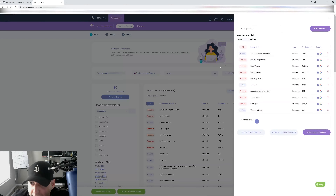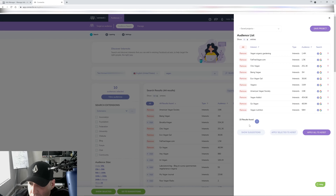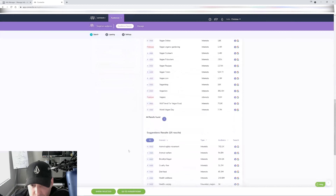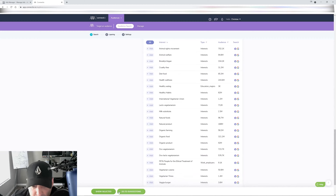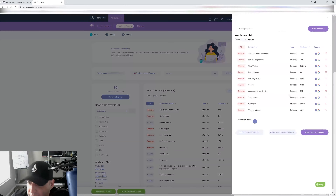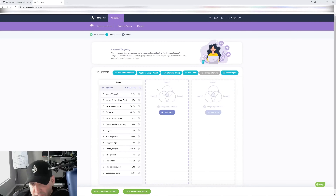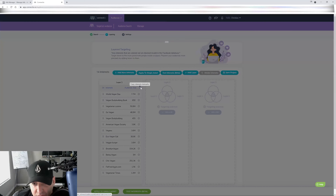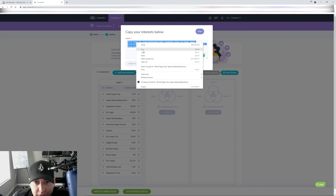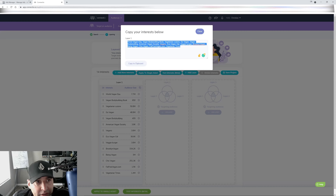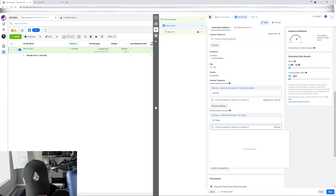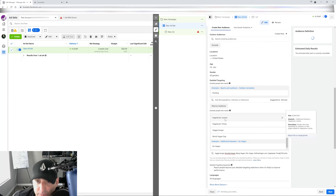You go to 'Show selected,' select all, 'Show suggestions,' apply all to the ad set. Then grab your interests, copy them, go back to your ad set, paste them in — and you're ready to go.